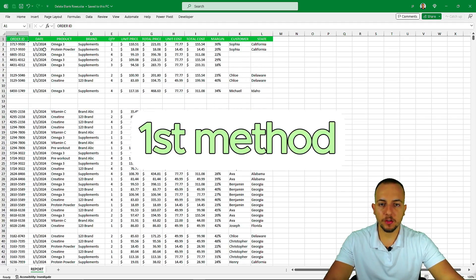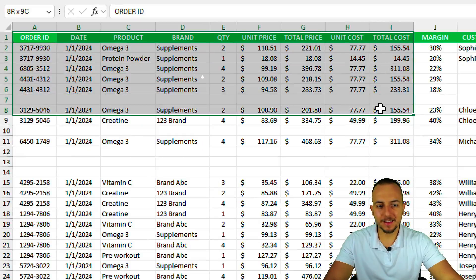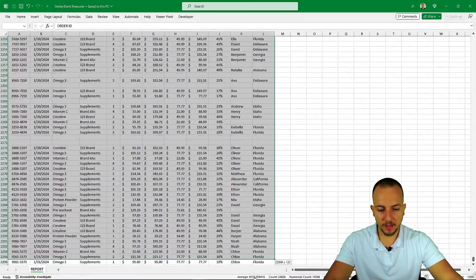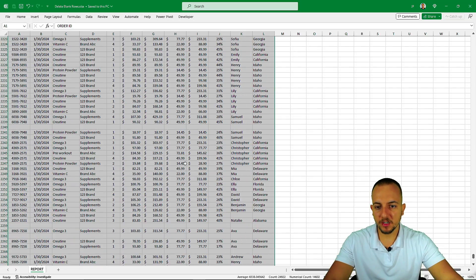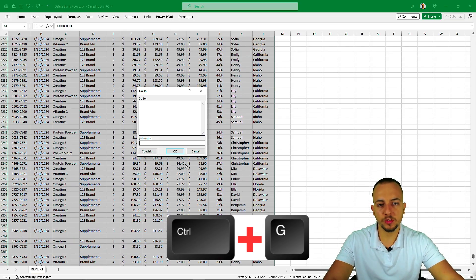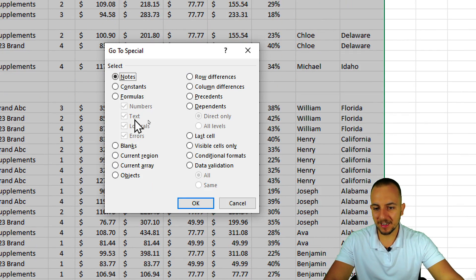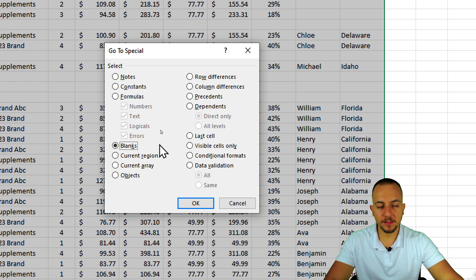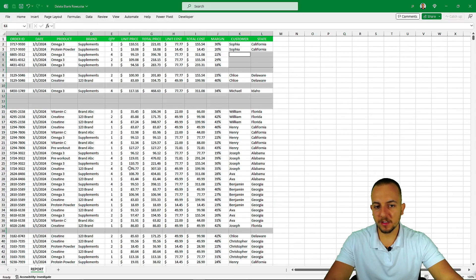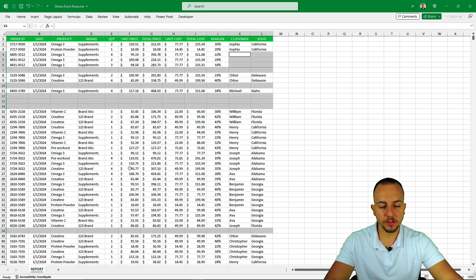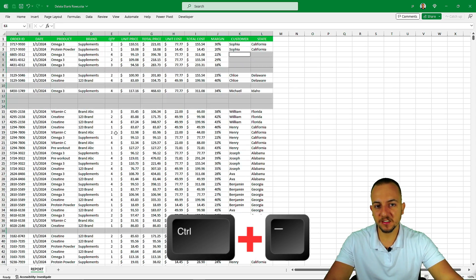The first method is to select the entire data set down to the last row. With everything selected, press the shortcut key Ctrl+G, which opens a new window. Go to Special, then select Blanks, and click OK. Excel will now select only the blank cells. Then use the shortcut Ctrl+Minus to get rid of those blank spaces.